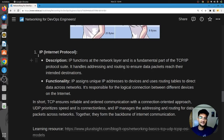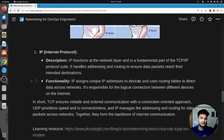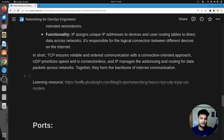Another kind of protocol is IP, or Internet Protocol, which works on layer three, the network layer. It handles addressing and routing to ensure data packets reach their intended destinations. IP assigns IP addresses to devices and uses routing tables to direct data across networks. Every computer has its own IP address, and we share information through those IP addresses using the Internet Protocol.